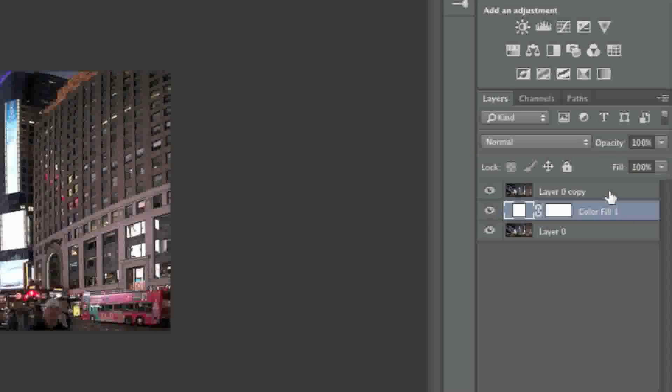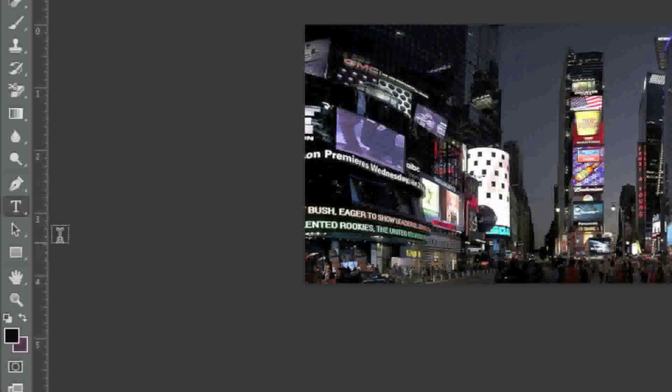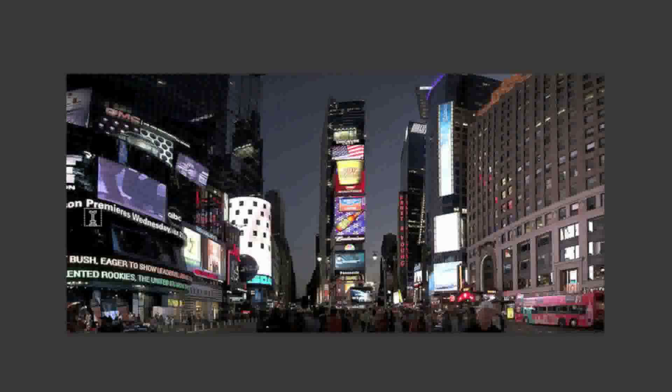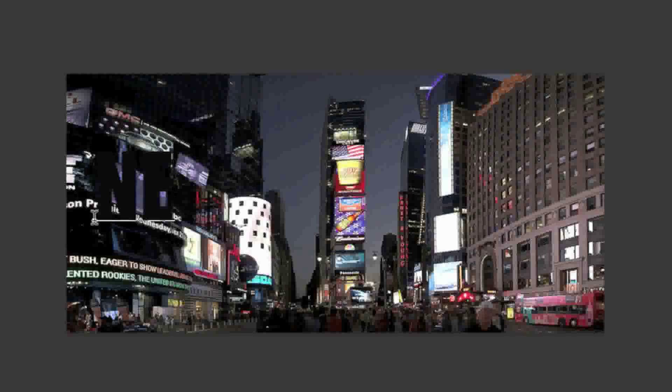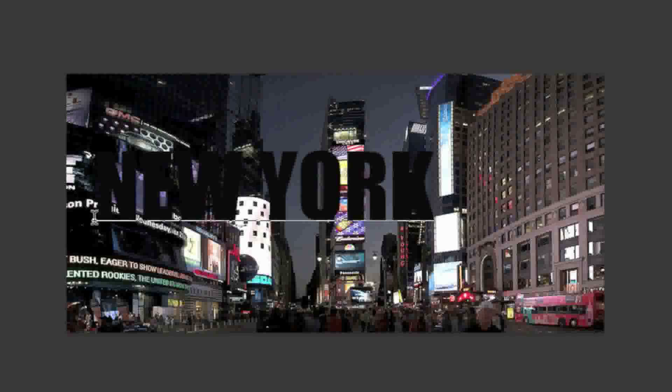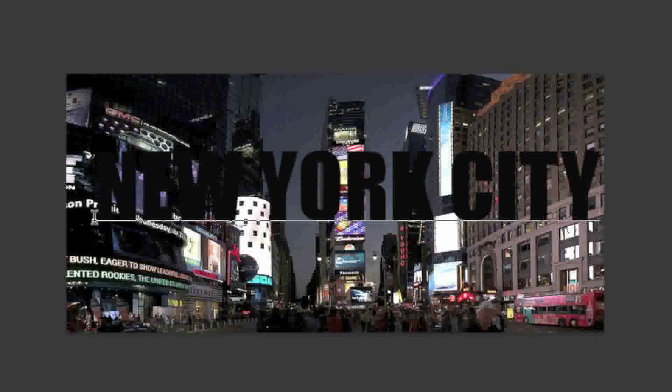Now click on the image and select the text tool. Enter in the text you'd like to use. In my case it will be New York City.